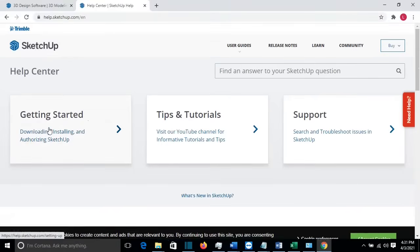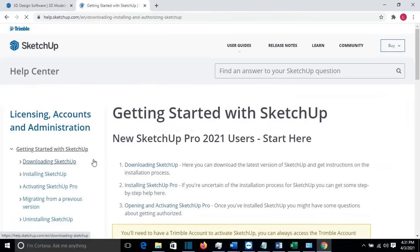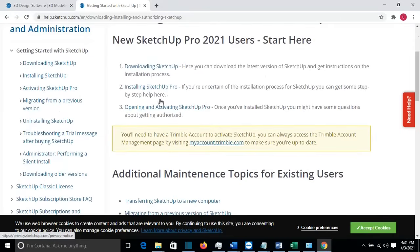From here, we select this option — Downloading, Installing and Authorizing SketchUp. Here we have information regarding how you can download and install SketchUp. So we are going to choose first, Downloading SketchUp. This is the first step.